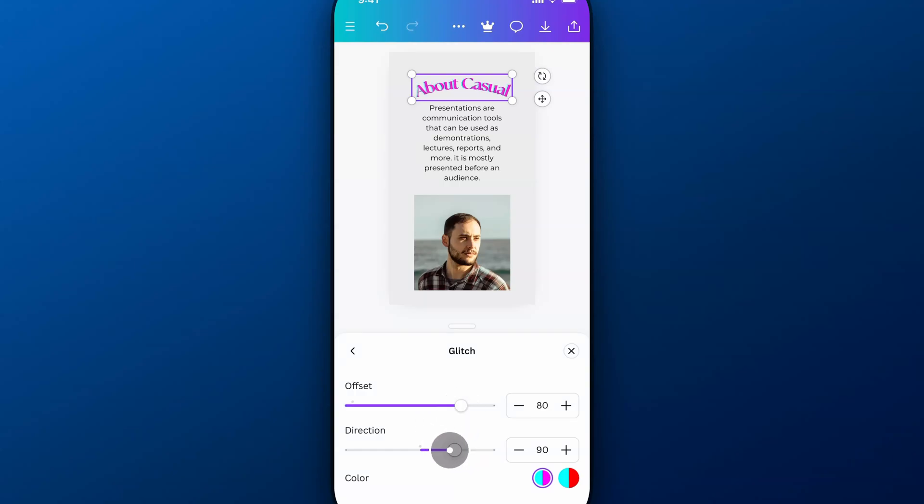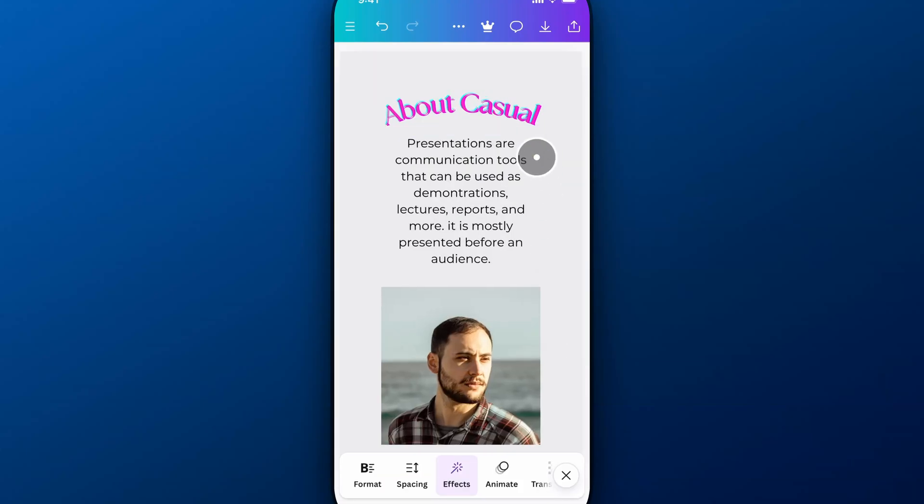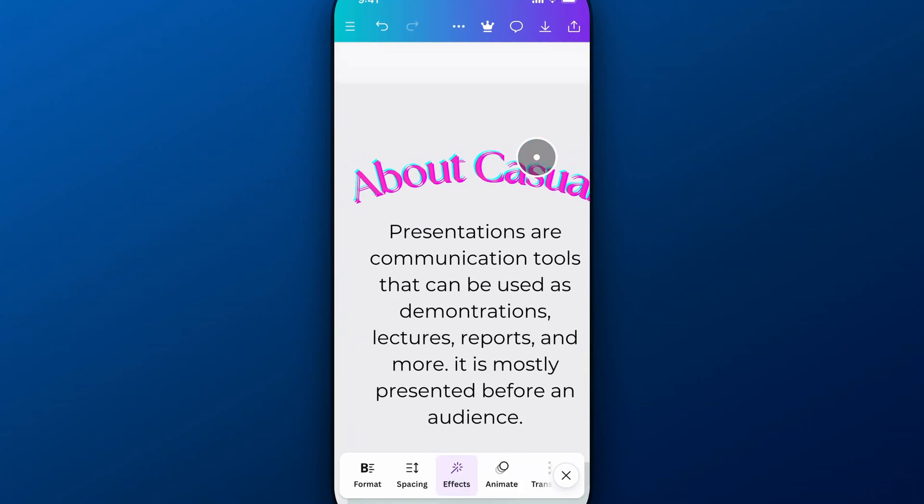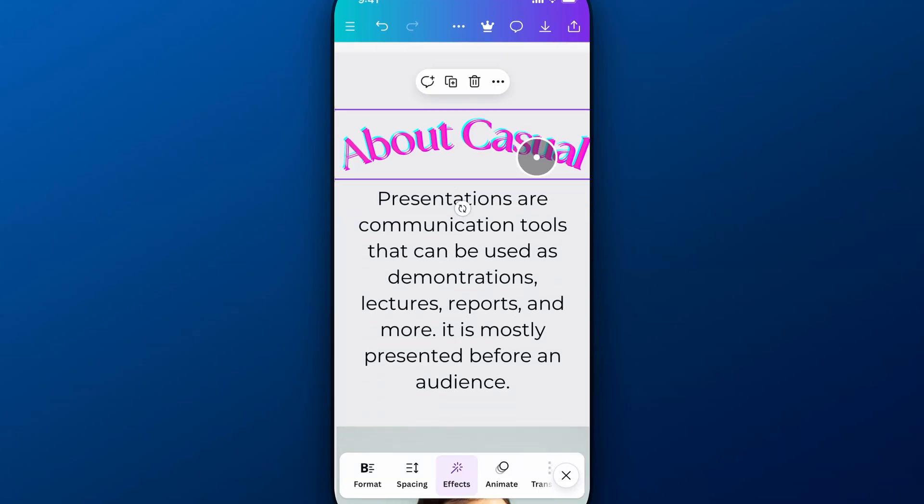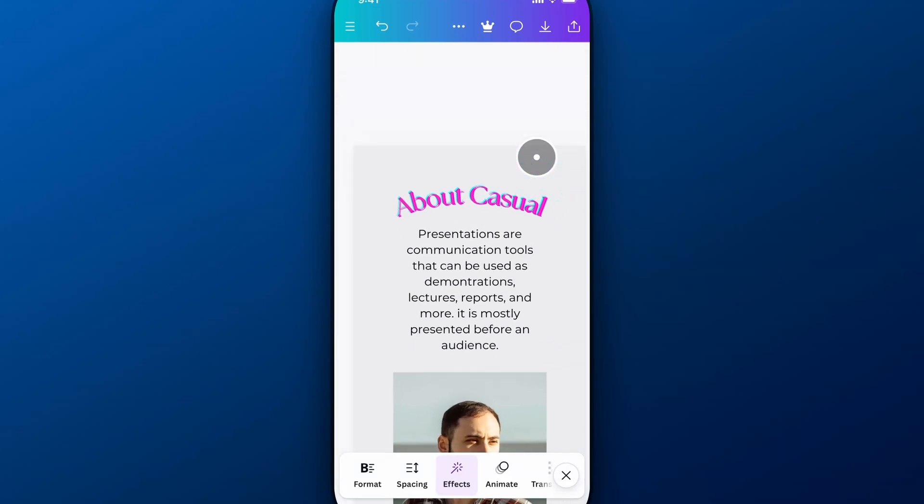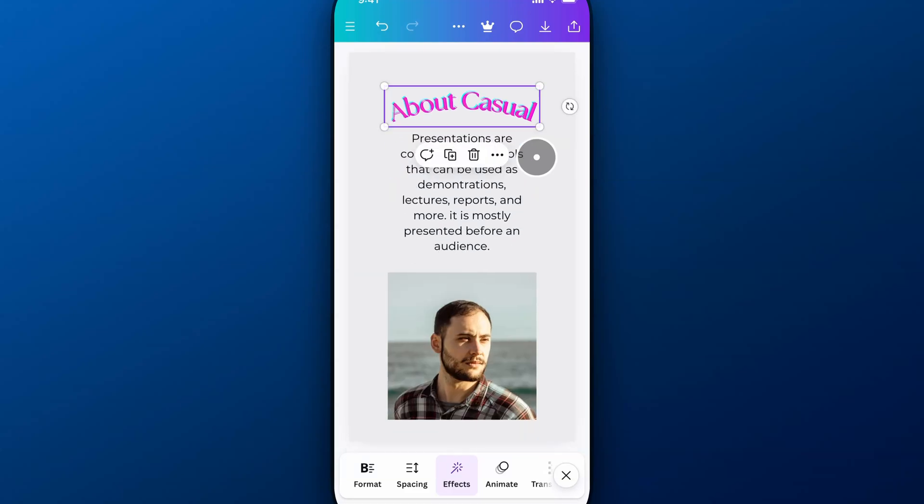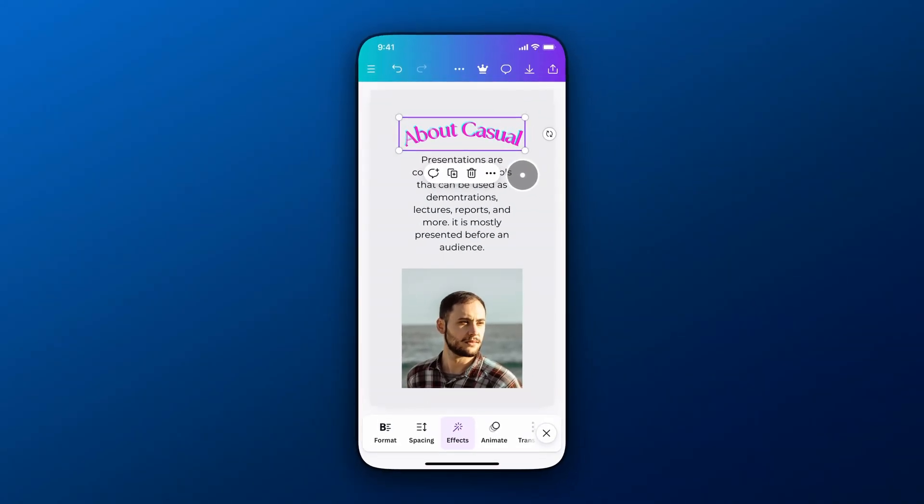If we offset it a lot and then adjust the direction, and of course it's got colors here we can adjust. And then when we look in here on our design, you can see now it's kind of got some of that glitchy effect. And you can push it as much as you want and change the fonts as much as you want, but that's how you can add effects to your text here on Canva Mobile.